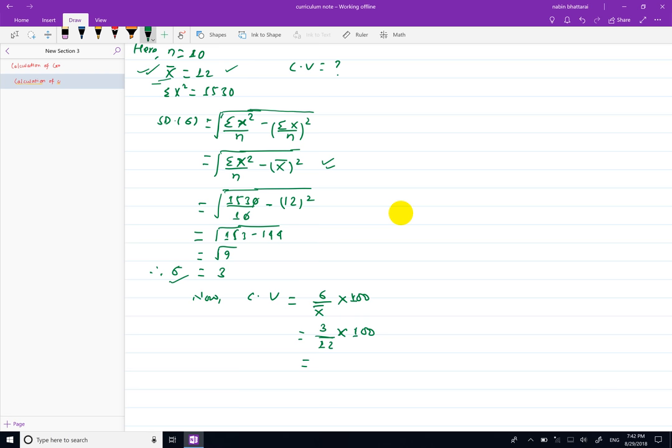Value पाउसों: 25. Coefficient of Variation बने 25%.